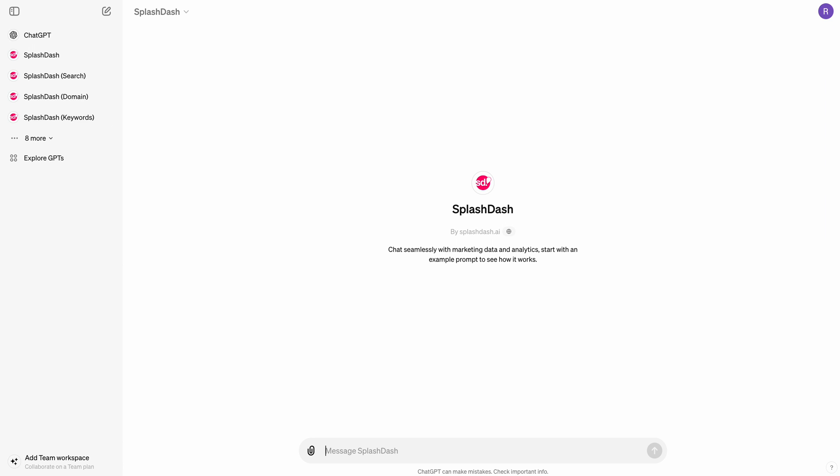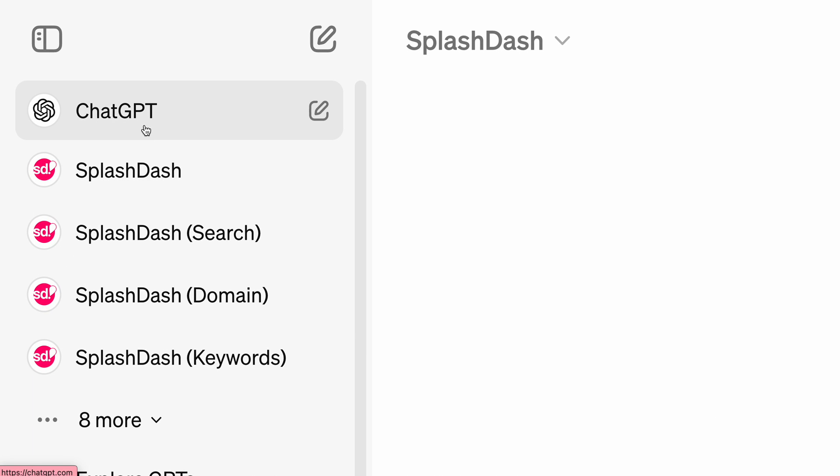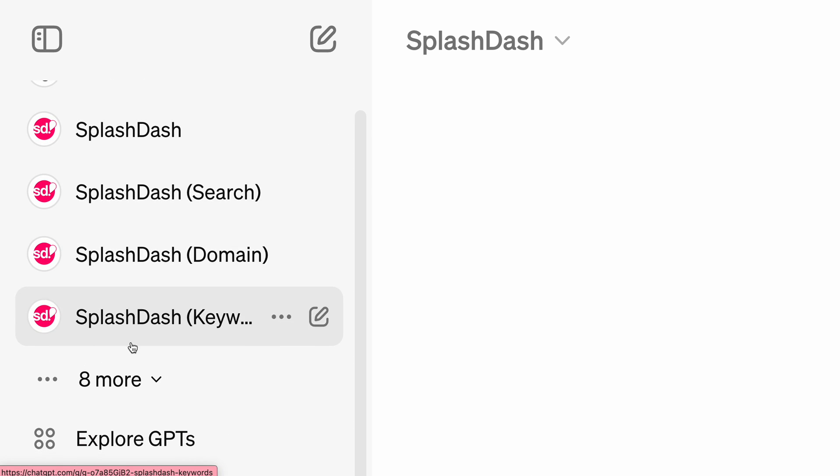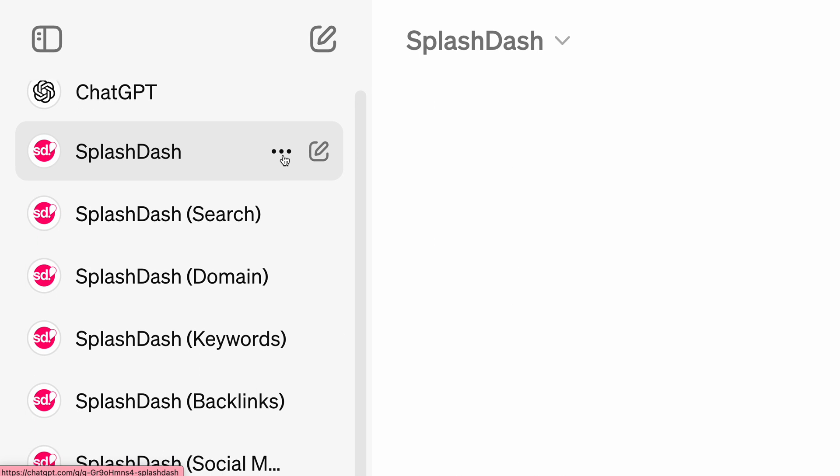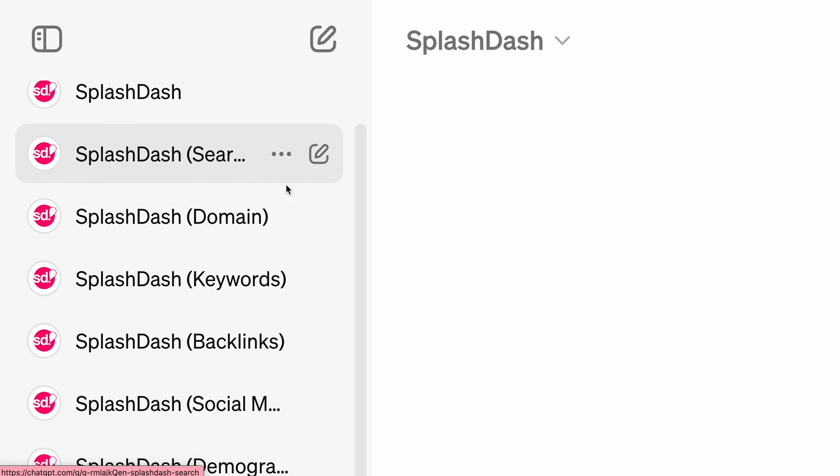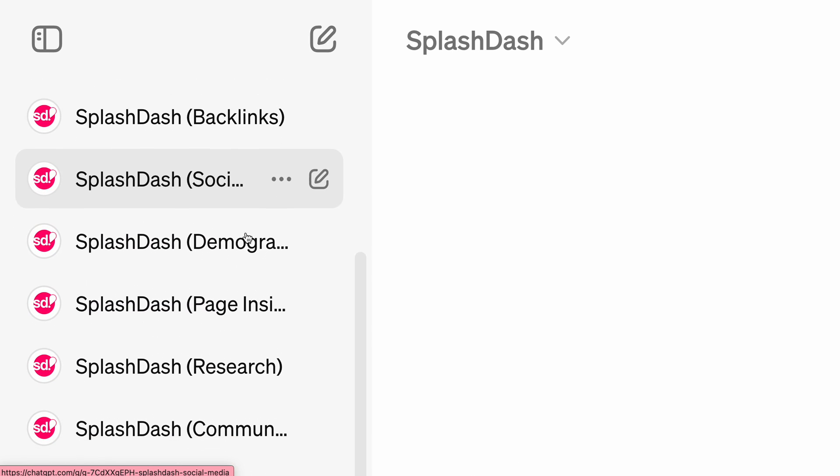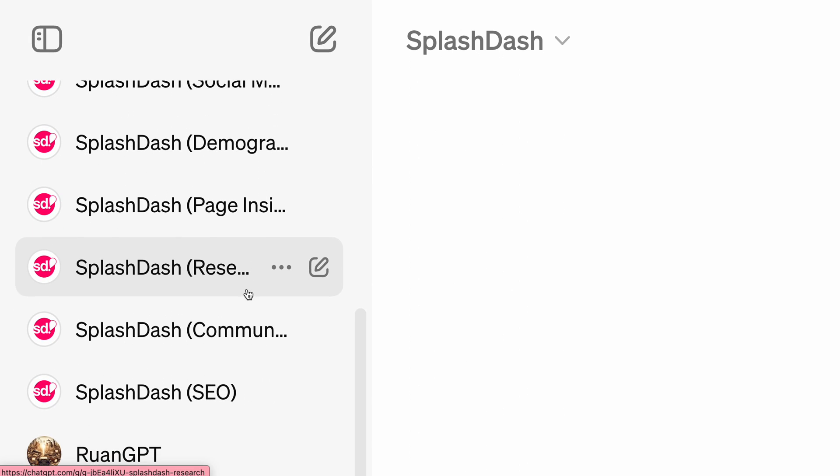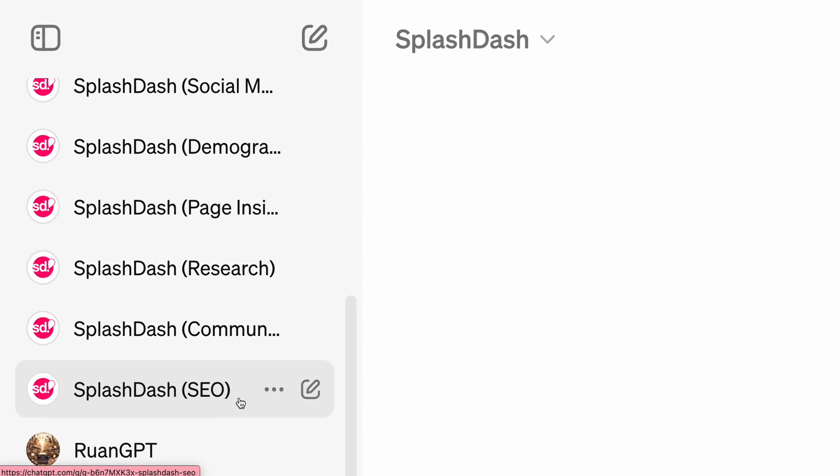So as you can see, I'm inside of a ChatGPT account that I use, ChatGPT4 paid plan. And up on the left side, you have a couple of different saved MyGPTs. There's Splash Dash, which really does nothing, but I'll talk about why we use this later. There's Search, there's Domain, there's Keywords, there's Backlinks, and you can see there's a lot of these different tools that we use on a regular basis to accomplish some of our SEO tasks.